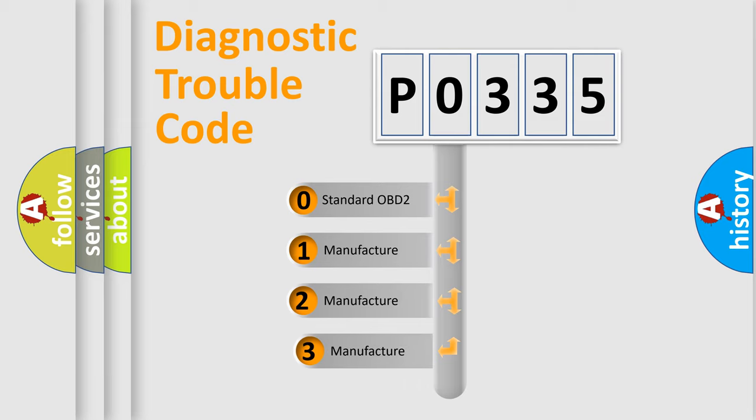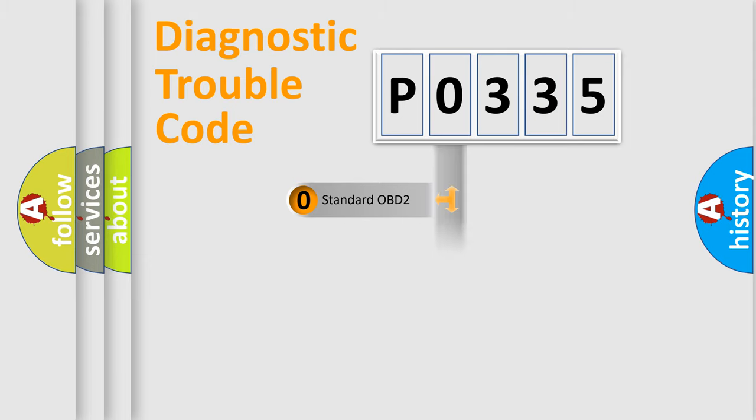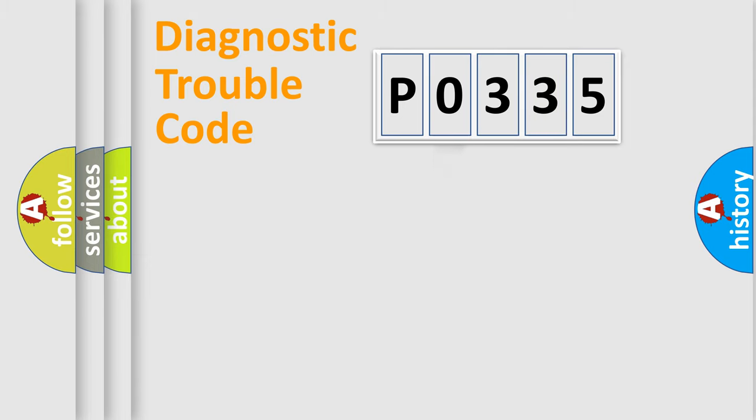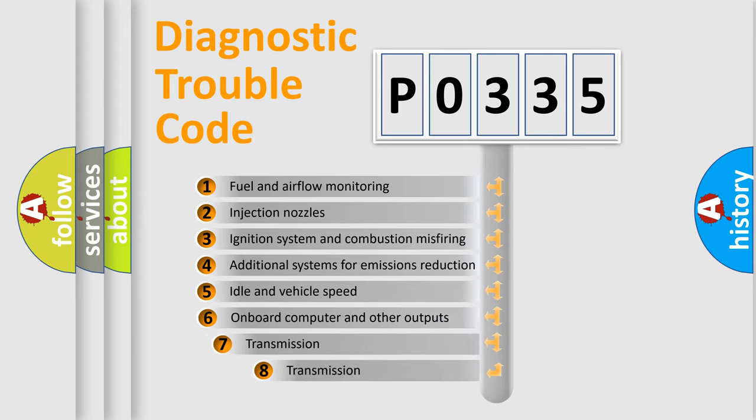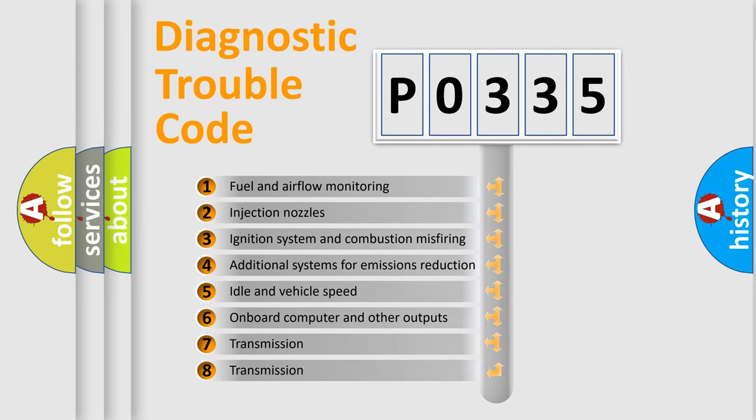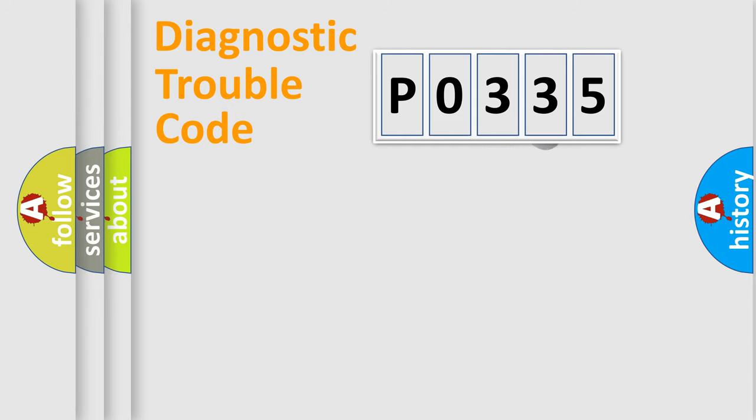If the second character is expressed as zero, it is a standardized error. In the case of numbers 1, 2, or 3, it is a more prestigious expression of the car-specific error. The third character specifies a subset of errors. The distribution shown is valid only for the standardized DTC code.